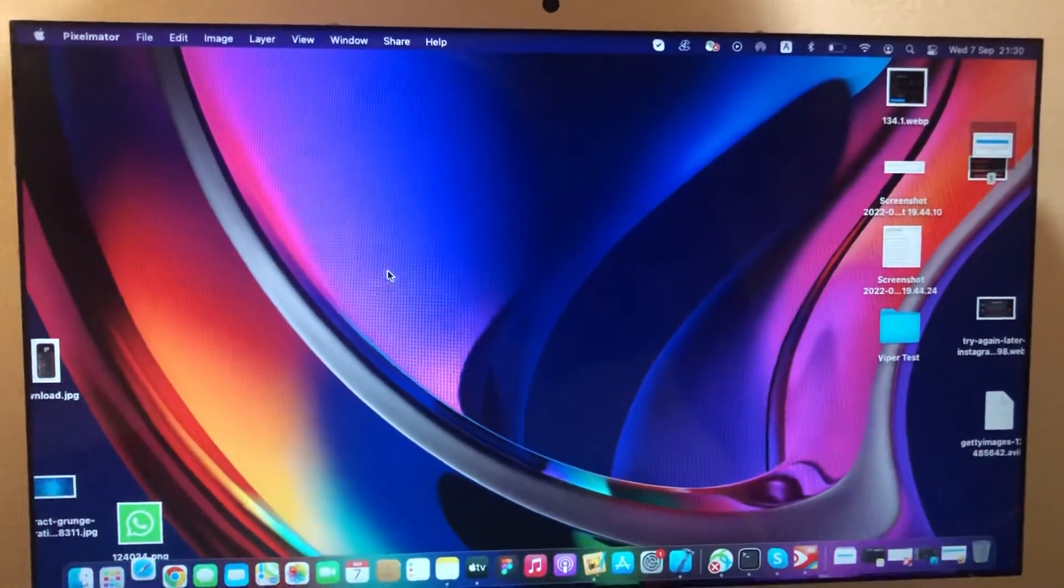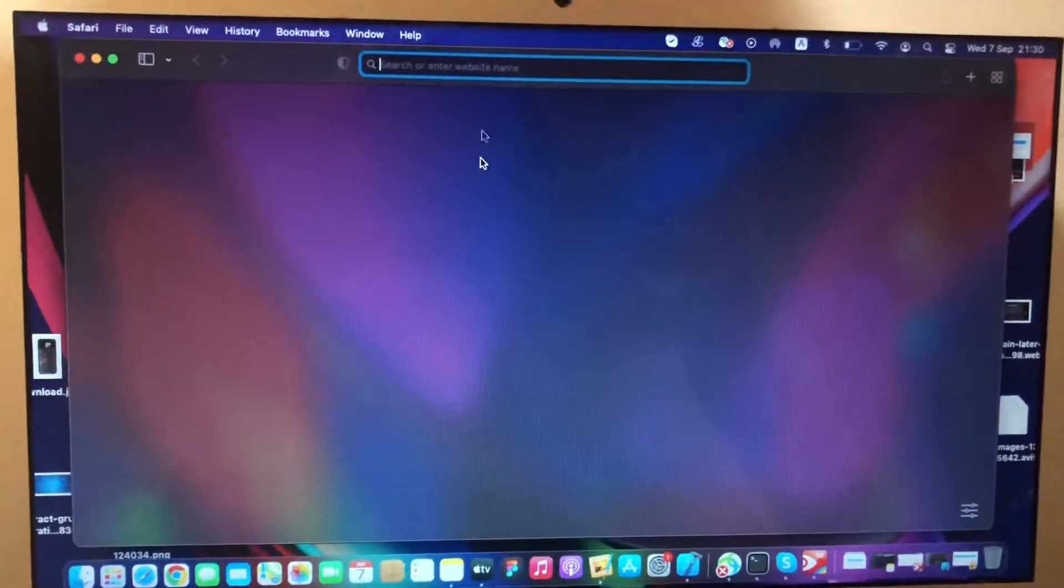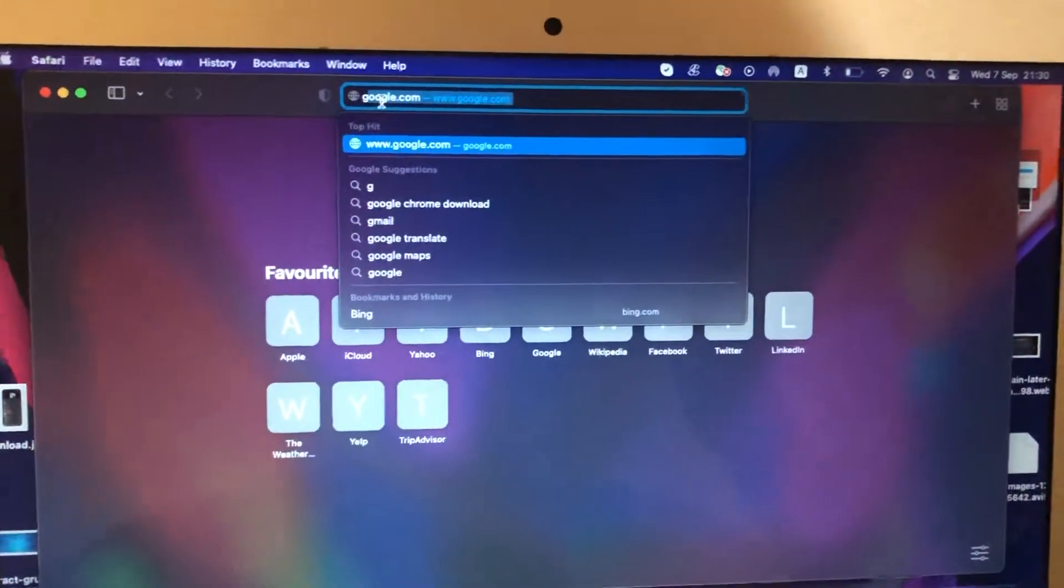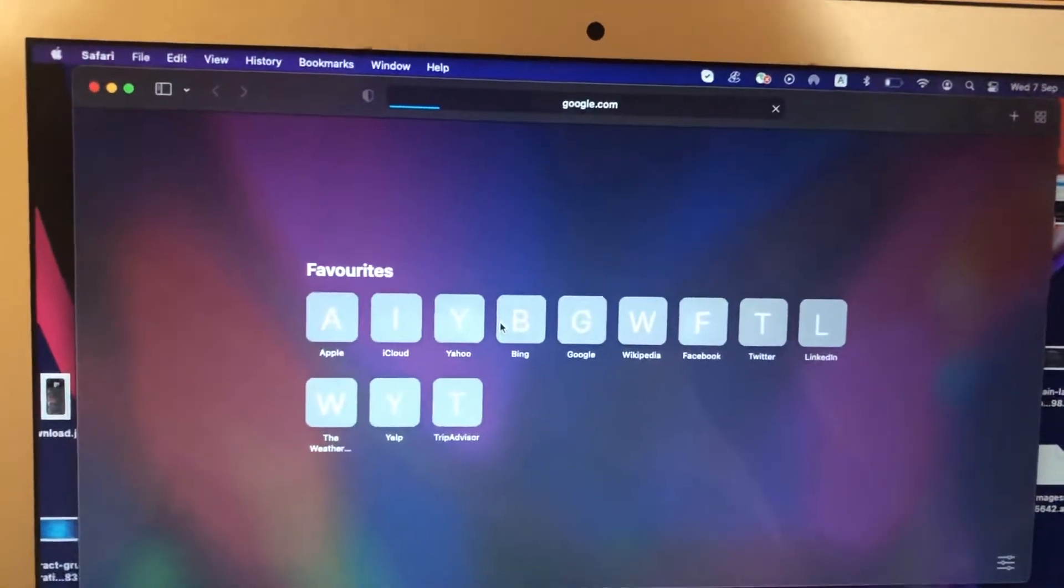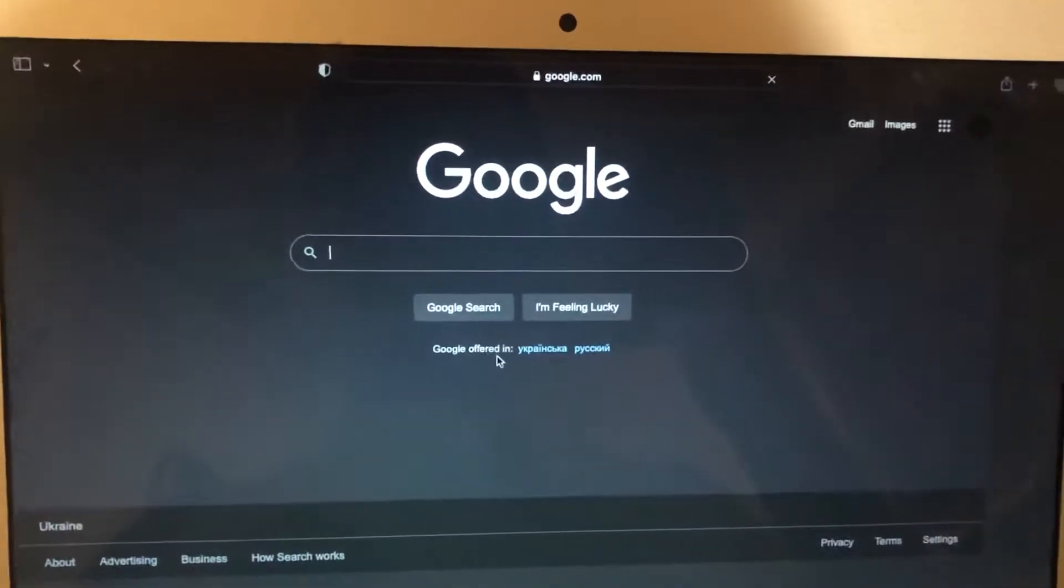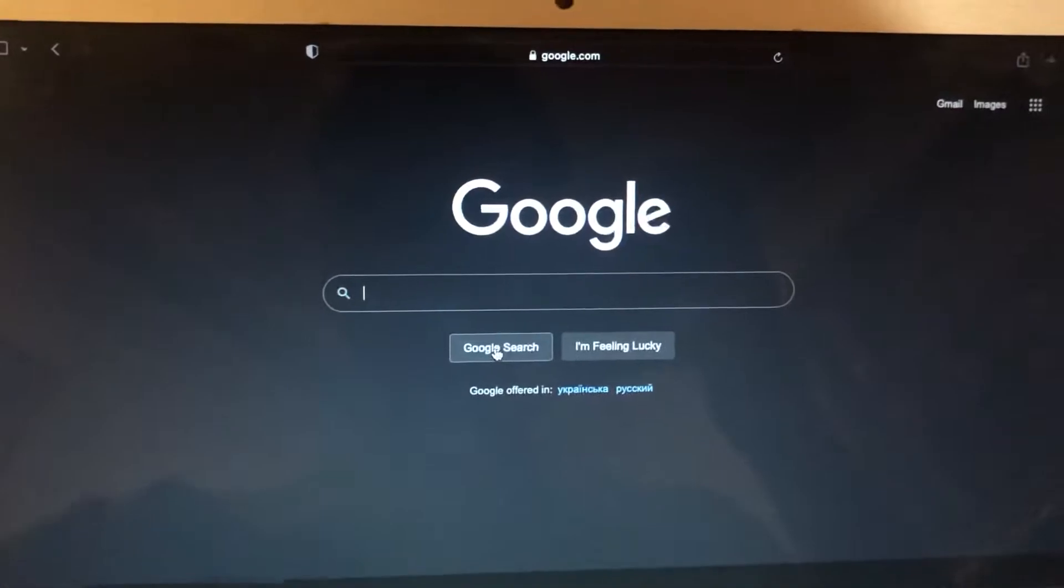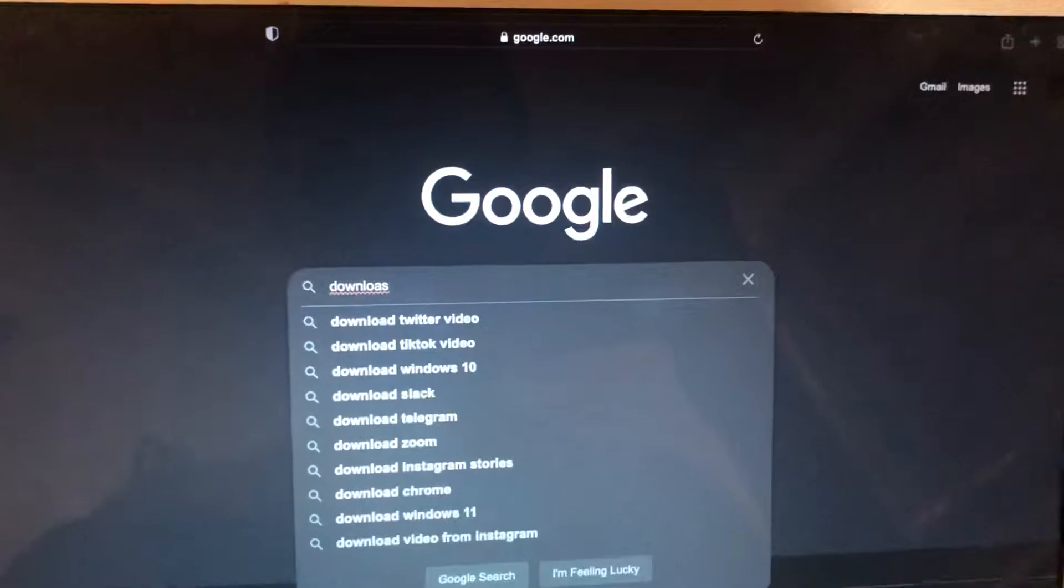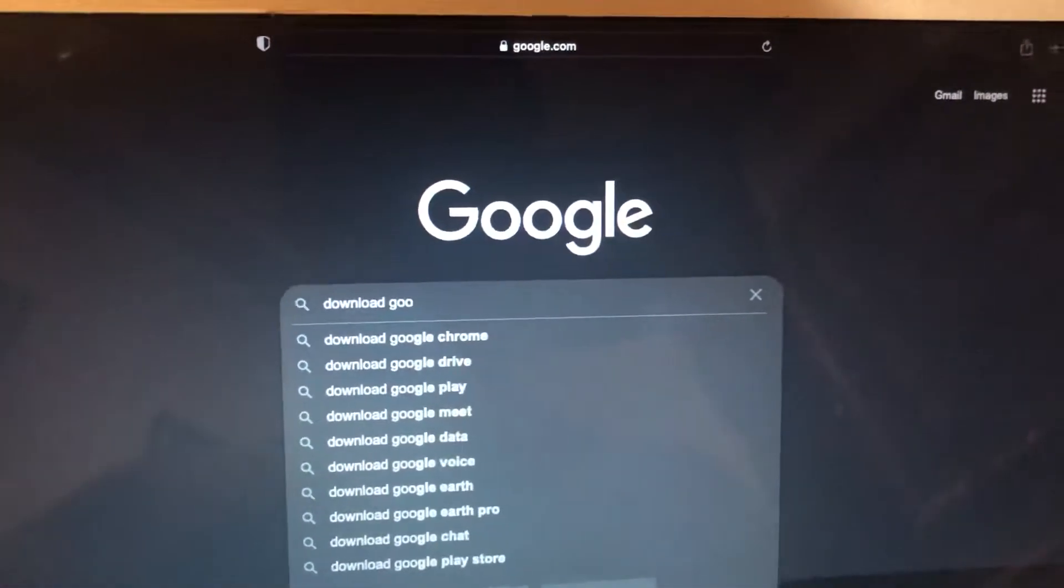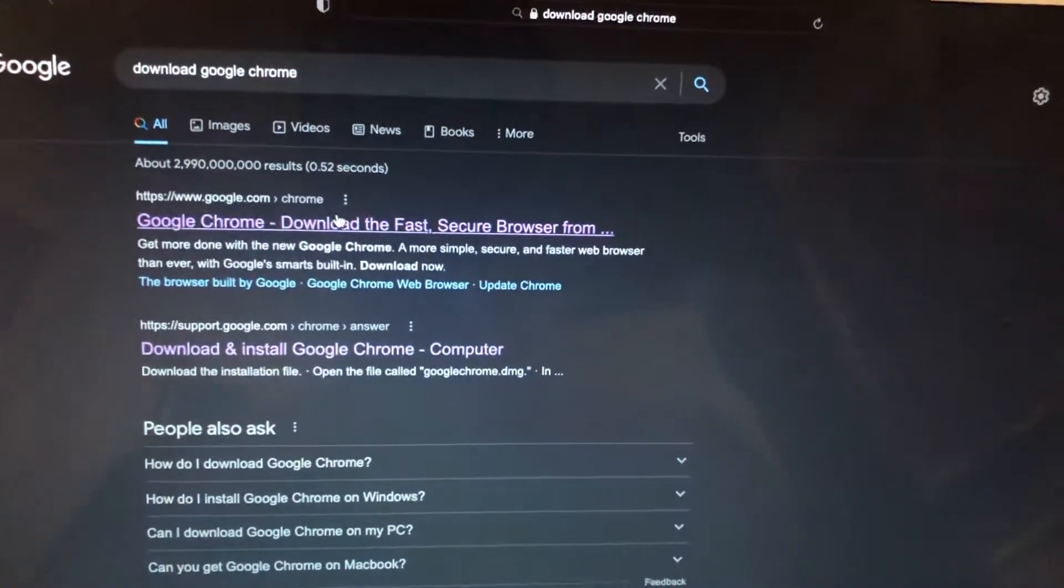So after you just need to write in Google download, just let's go to Google. Now we just need to write download Google Chrome. So let's make a window in full screen, and then we just need to tap here.